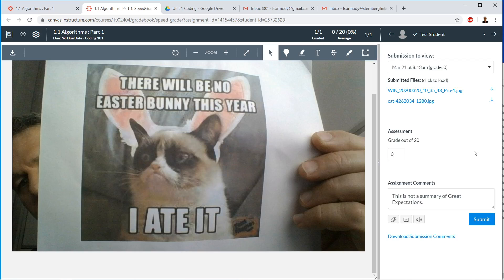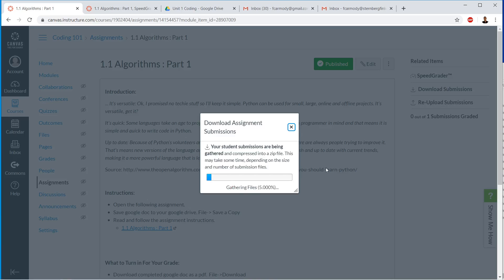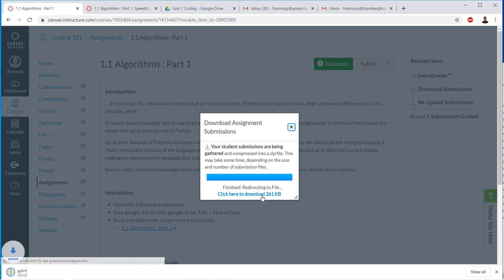I think that is it on this one. The other thing that we can do, so this is speed grader. Very, very useful. The other thing that we can do that's very useful for plagiarism is basically download submissions. So if we click download submissions, what it's going to do is it's going to zip all of the student files together.